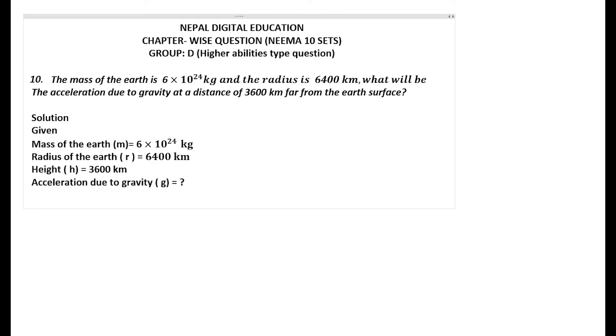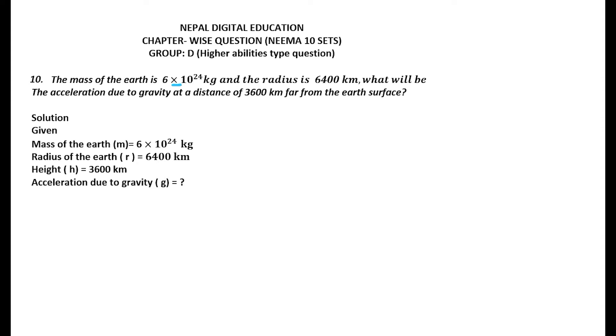Let us look at the next problem, Problem number 10. The mass of the Earth is 6×10²⁴ kg and the radius is 6400 kilometers. First of all, change this into meters in the SI system: 6400 into 1000.